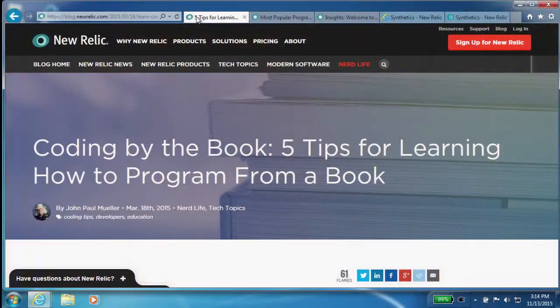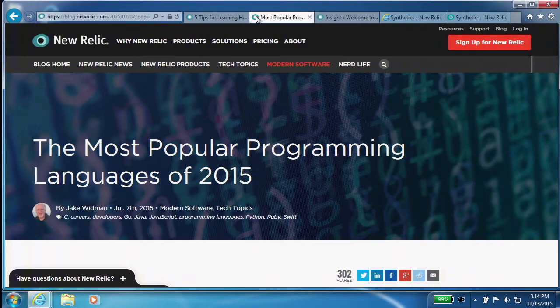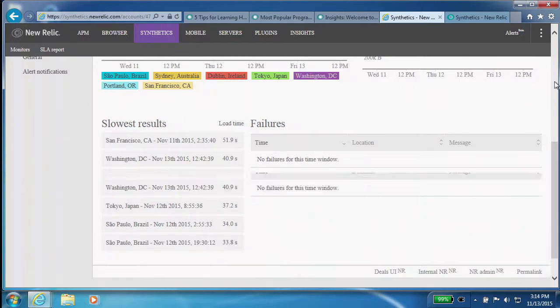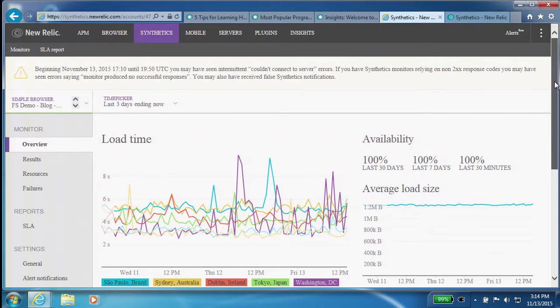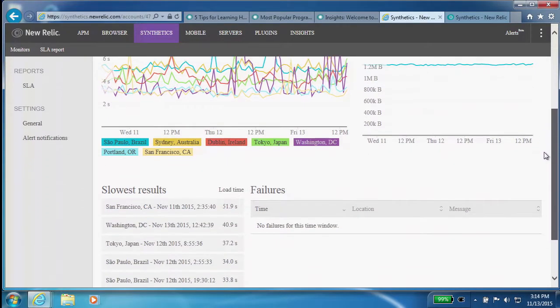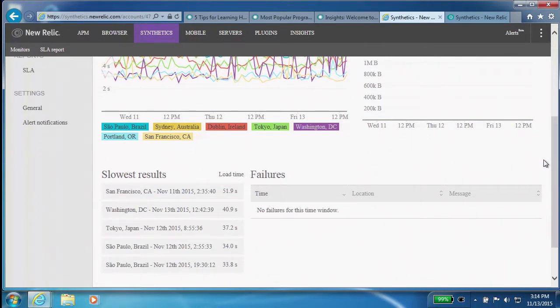These are the pages we're looking at: Coding by the Book was number one. I also set up one for most popular programming languages of 2015, an especially popular blog post. Three days ago I set up my synthetic monitor and started collecting very granular data, because with synthetics we control the browser environment.